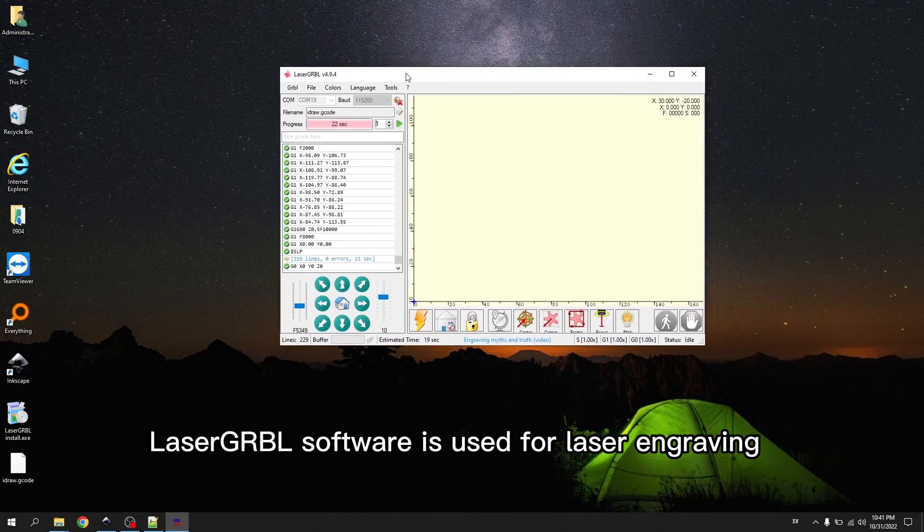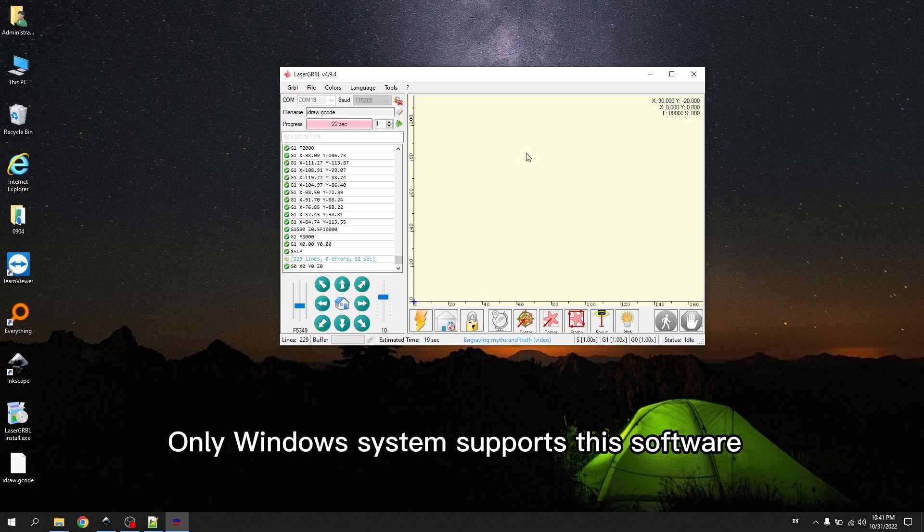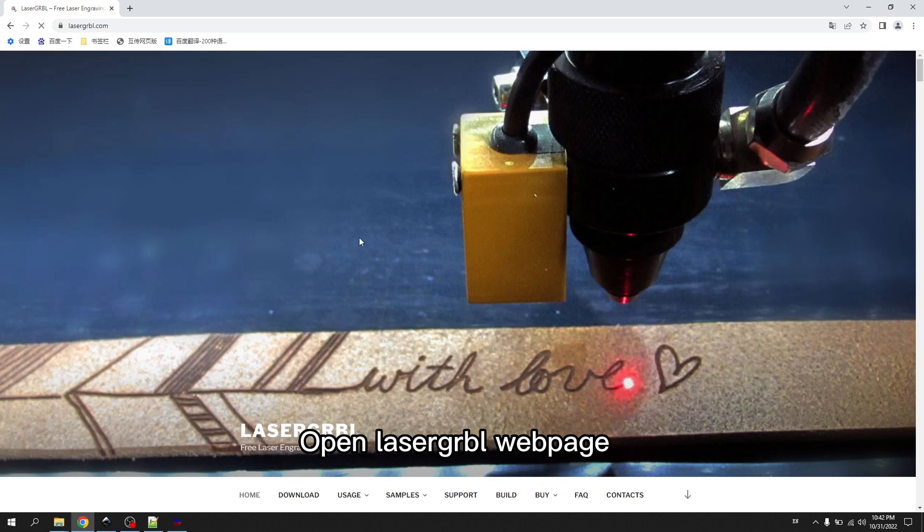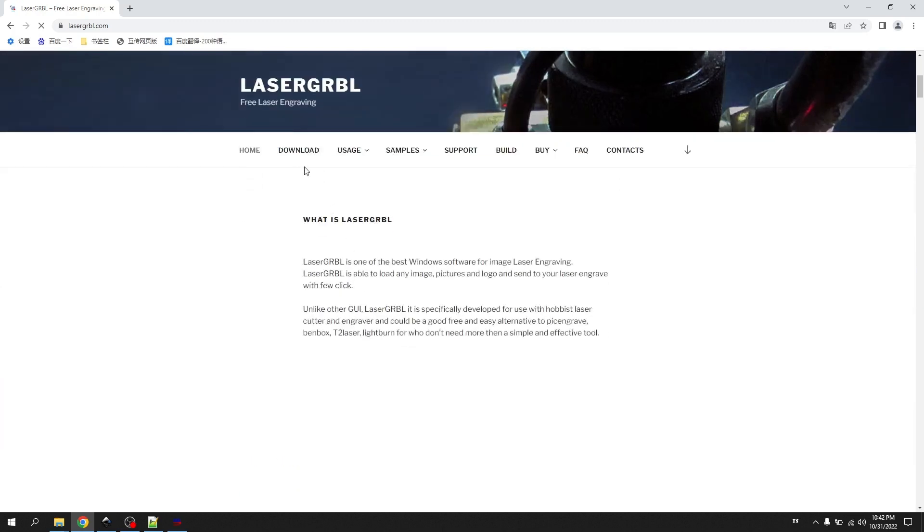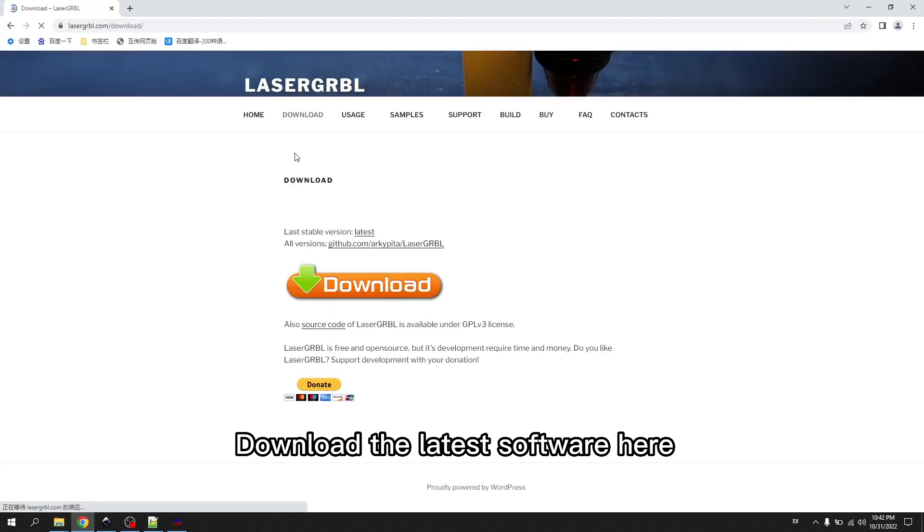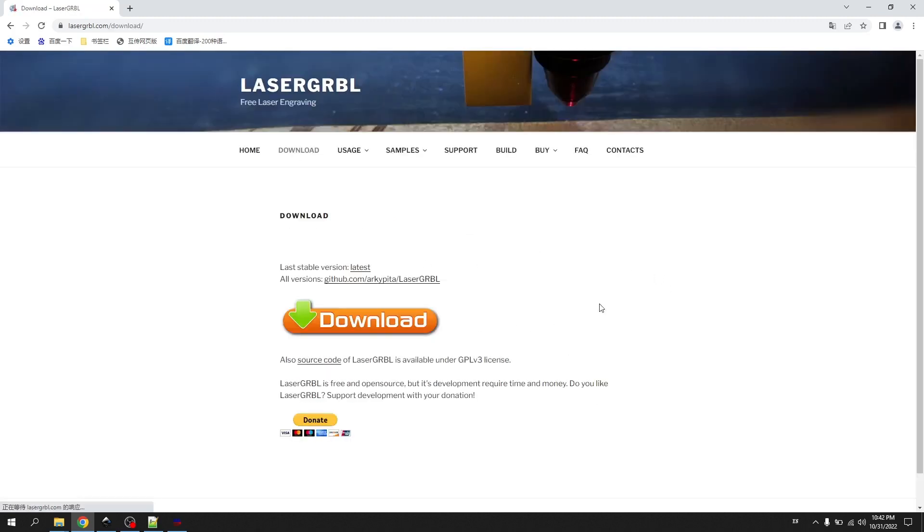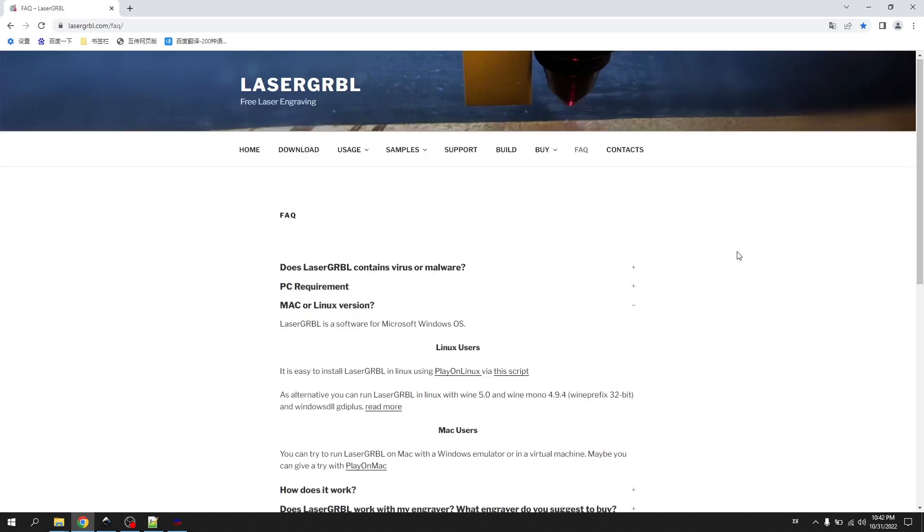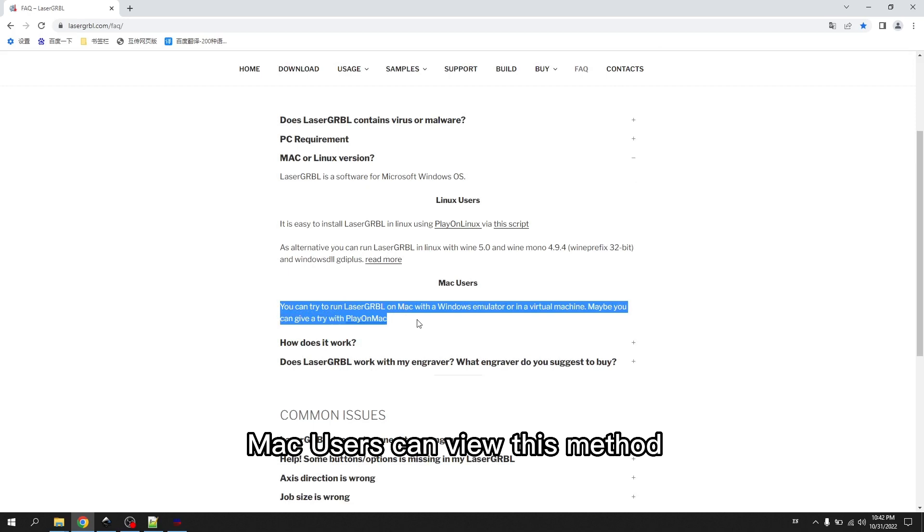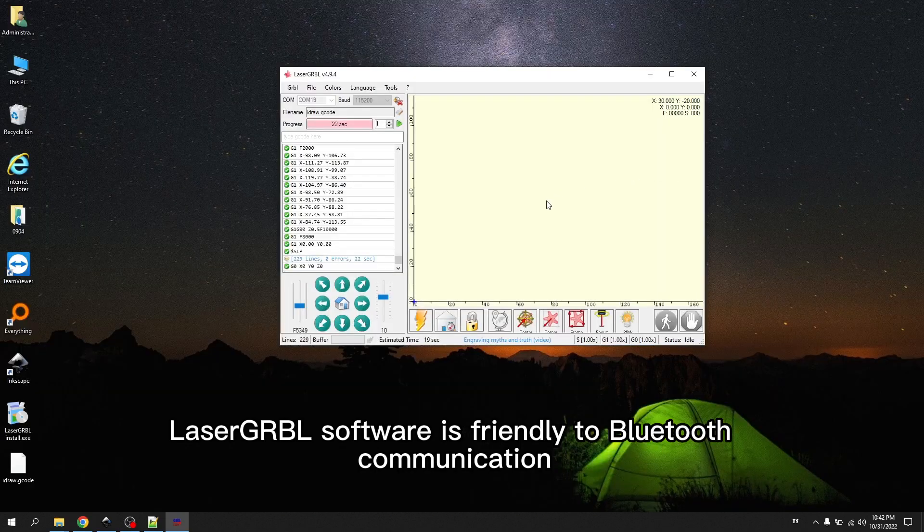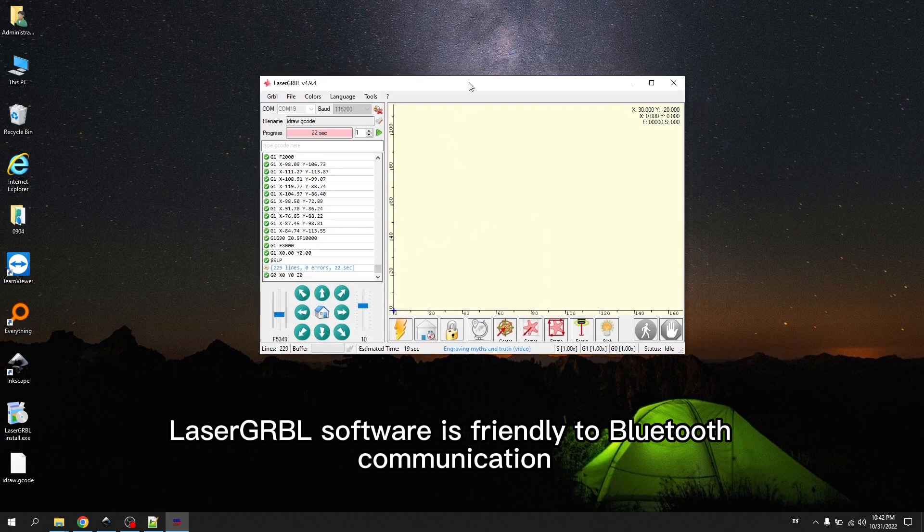LaserGRBL software is used for laser engraving. Only Windows system supports this software. Mac system does not support. Open LaserGRBL web page. Download the latest software here. Take a look at the FAQ. Mac users can view this method. LaserGRBL software is friendly to Bluetooth communication.